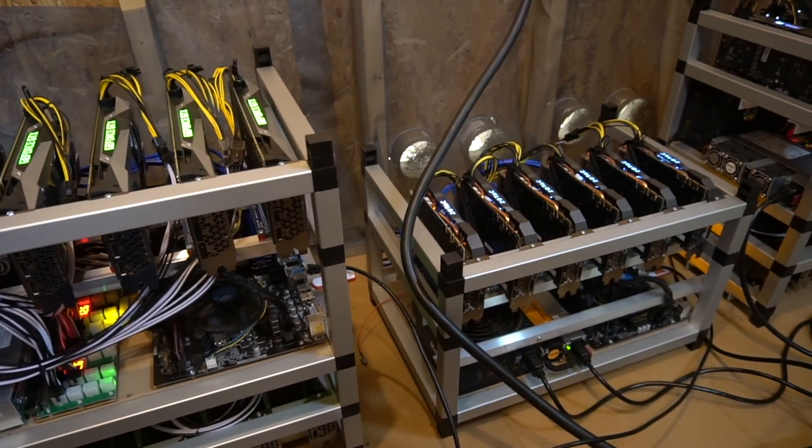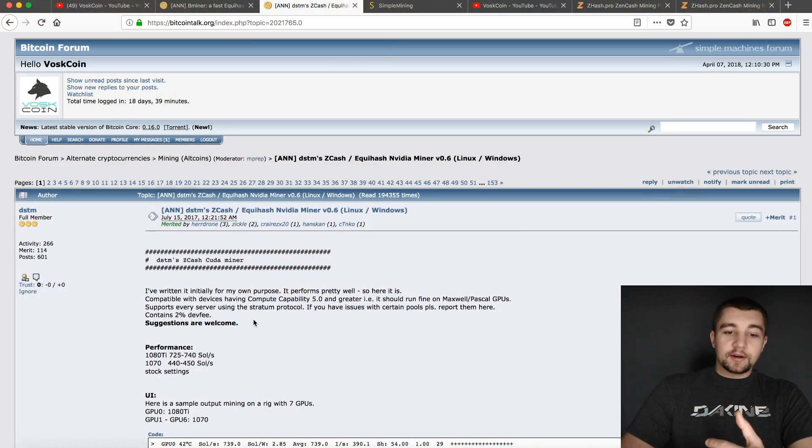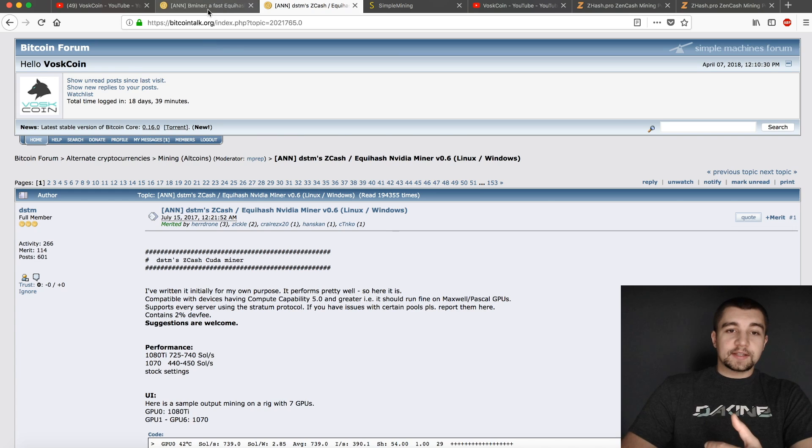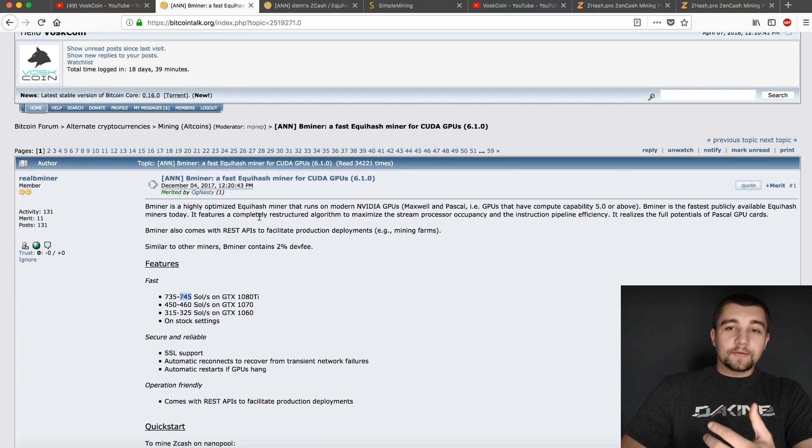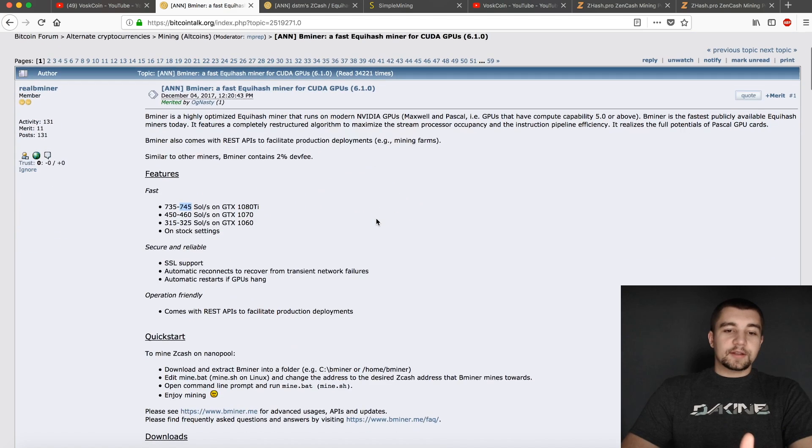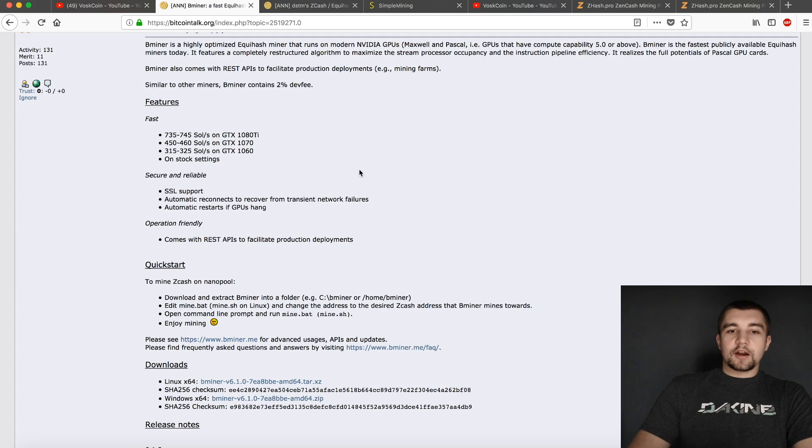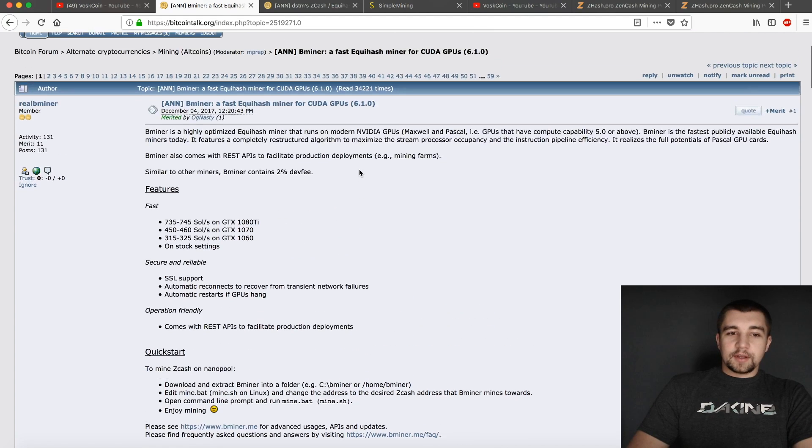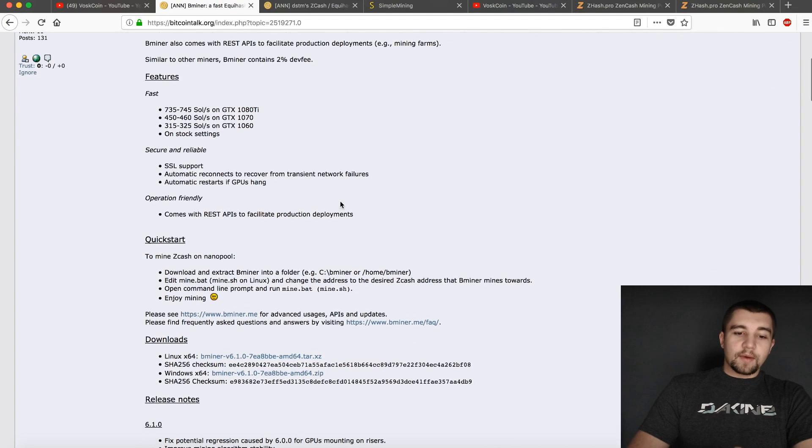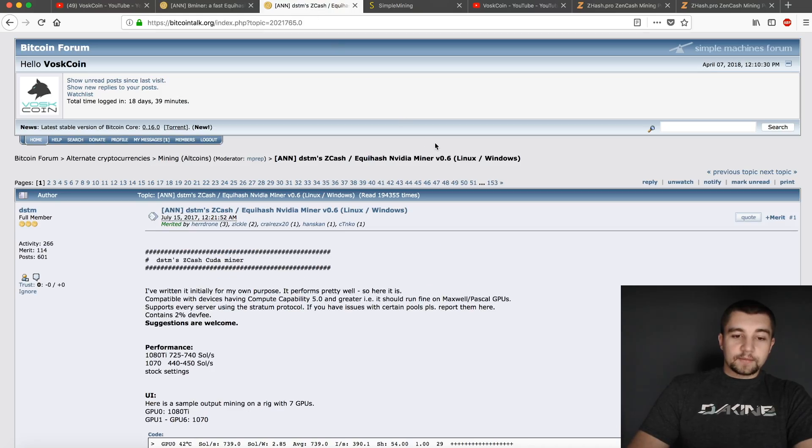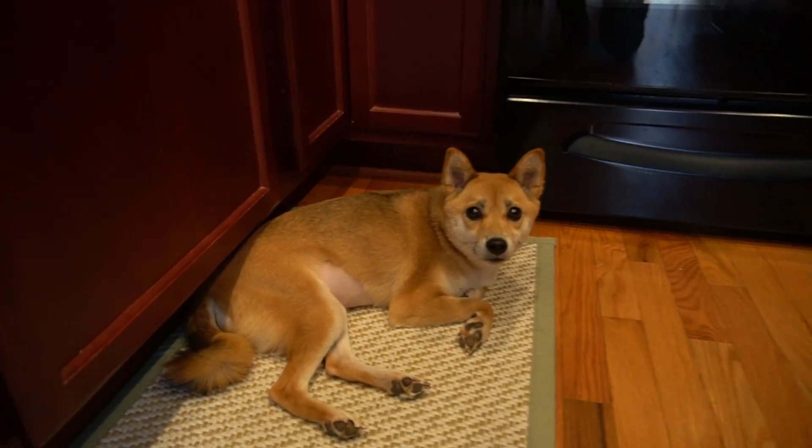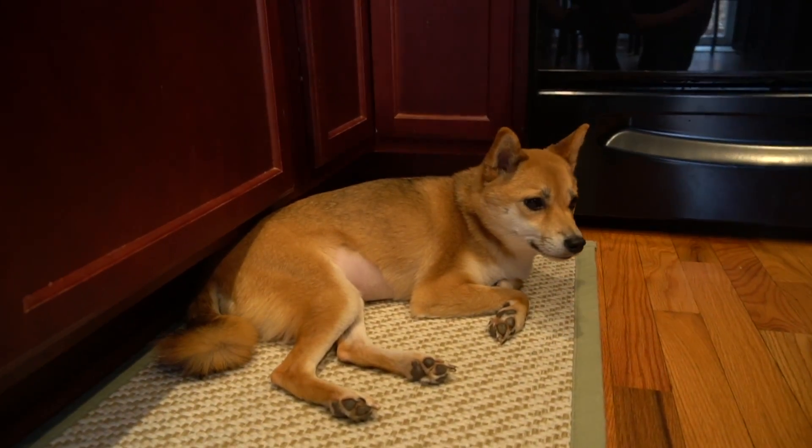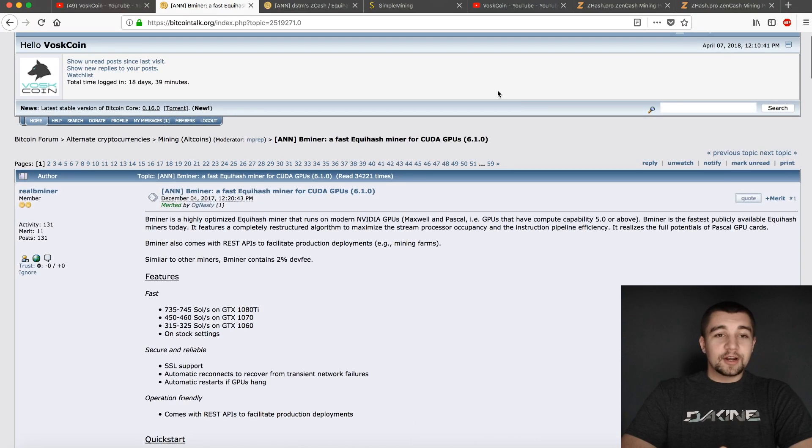As I implore you to do your own test, head over here, download DSTM, download Bminer, and see which one earns more for you. You know, again, there's a lot of variables here. These results could possibly change. But in my testing, in our stable environment, that's what we came up with. And also keep in mind that Bminer is being actively developed as well as DSTM. So as always, do your own research and make your own choices here.